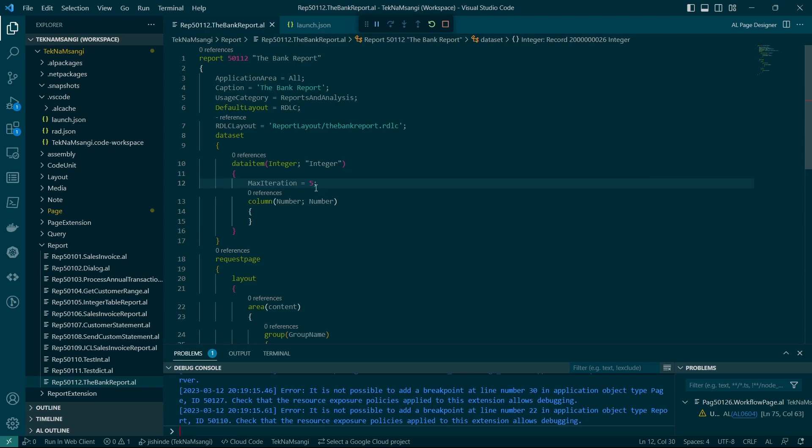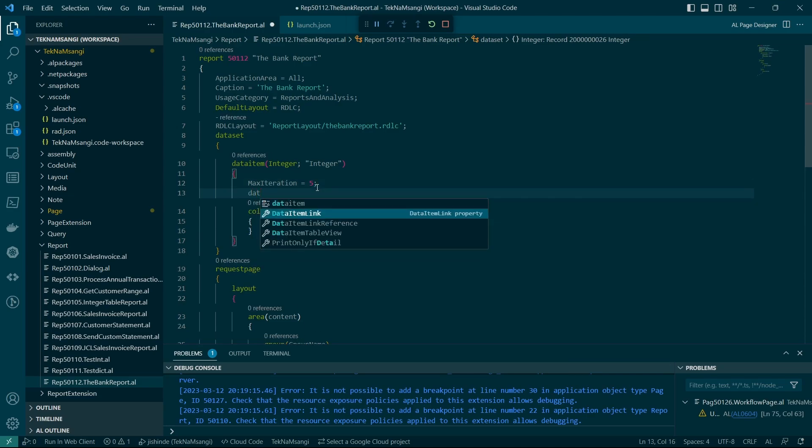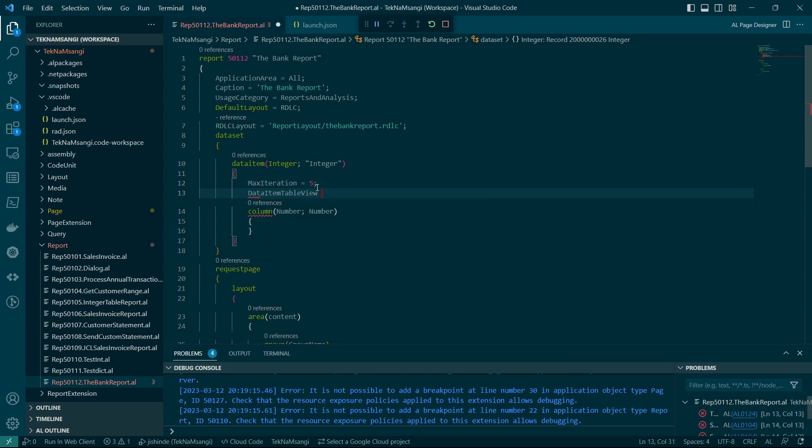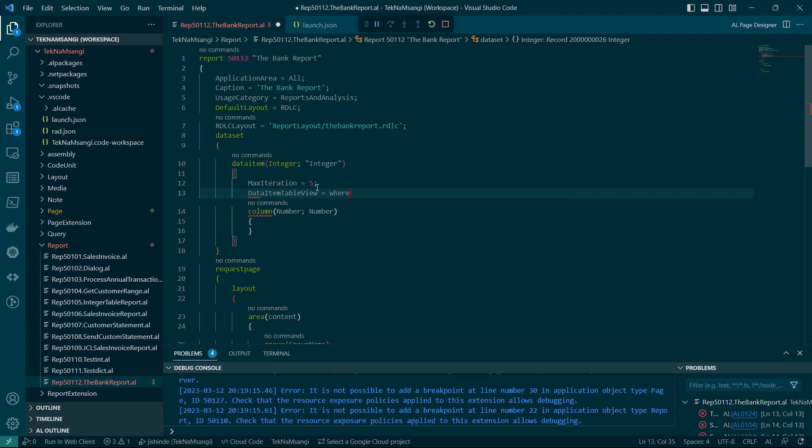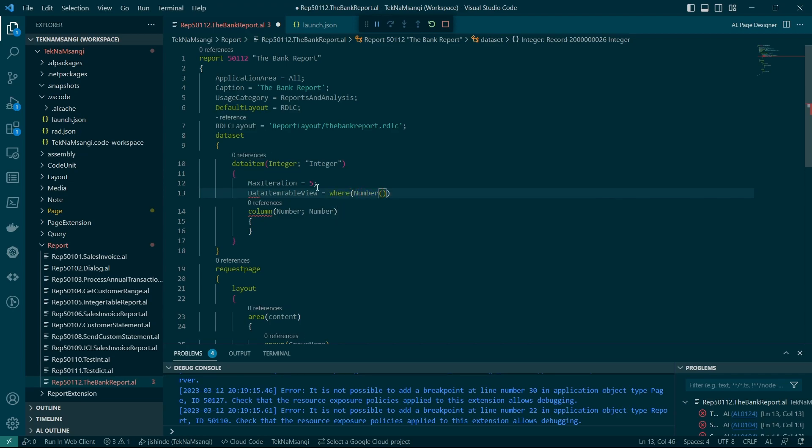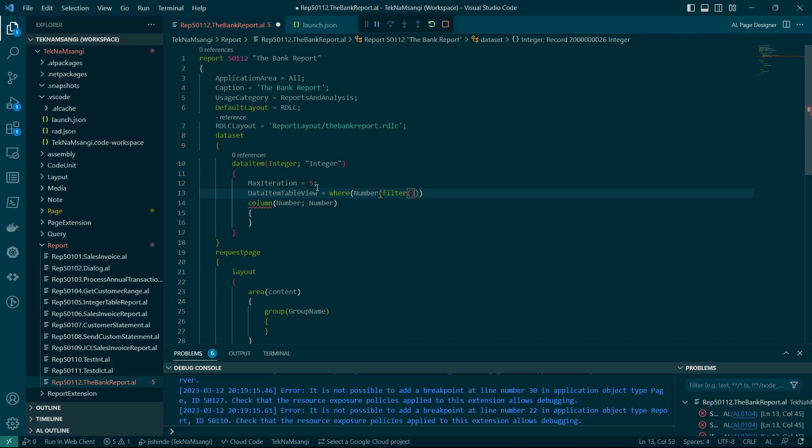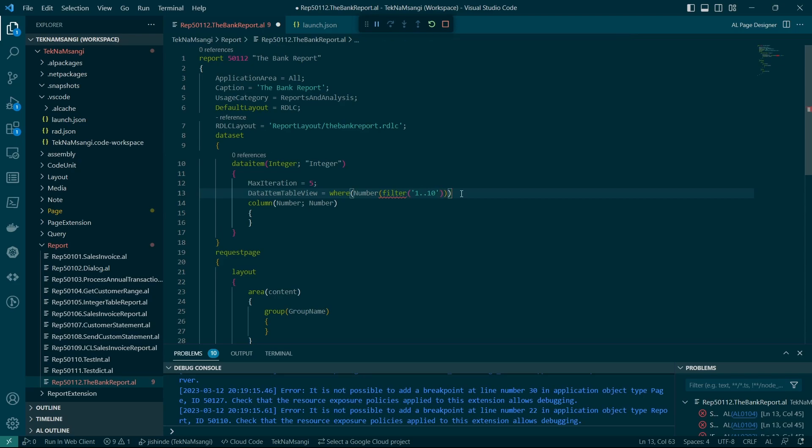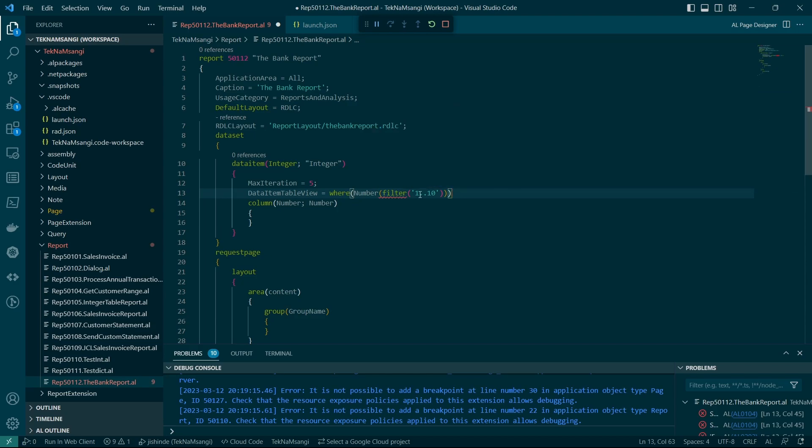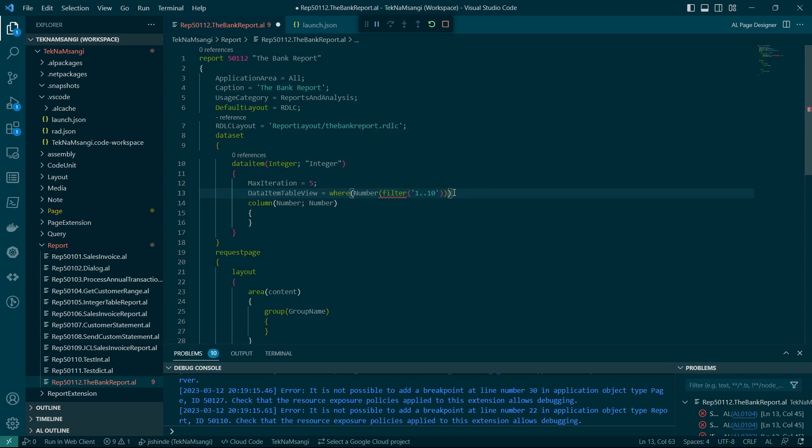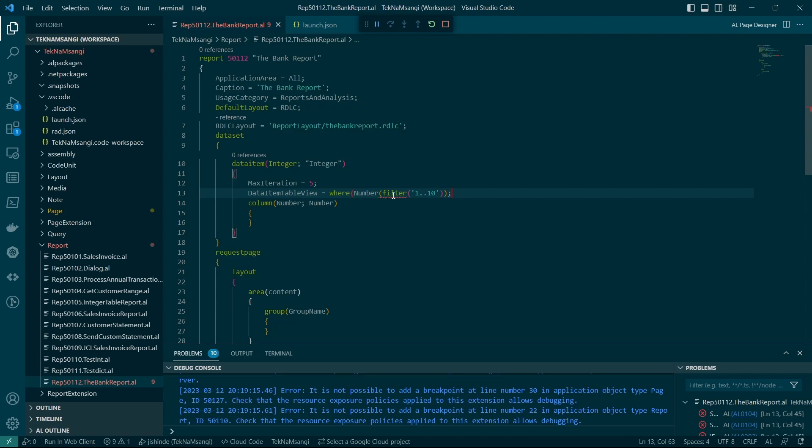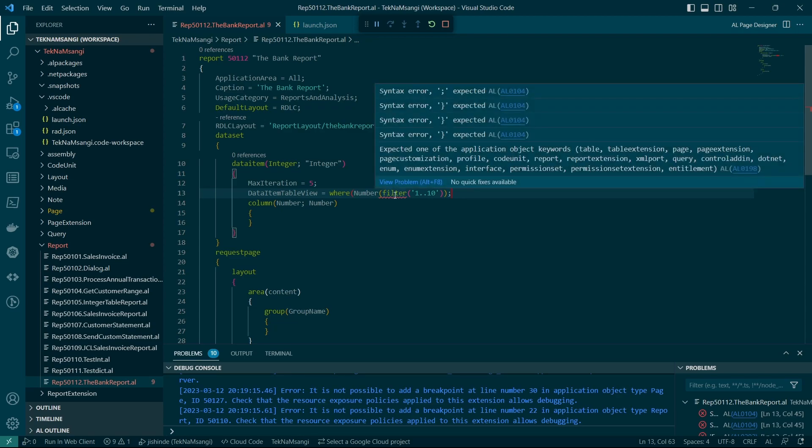The other way is to use maybe the data item table view, where you define where the number will be a const, maybe, or a filter of a range between one to ten, something of the sort, and it will limit it to that particular range. Or five iterations within this particular filter.